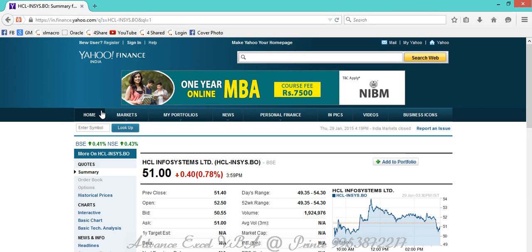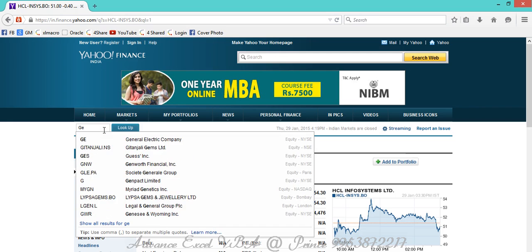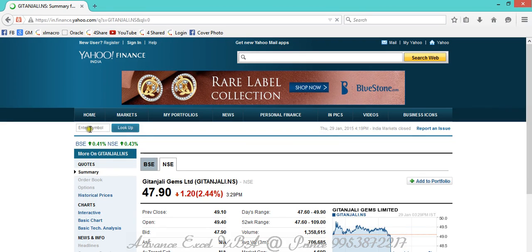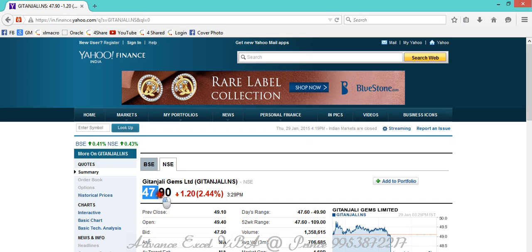For HCL Infosystems Limited, as of now the current price is 51 rupees. In the same way, if I need to check out other companies like Genpact or Gitanjali, I just mention that particular ticker name and the information reflects accordingly. On a daily basis, I might have N number of tickers and need to extract their prices, so I need to visit that particular site again and again.